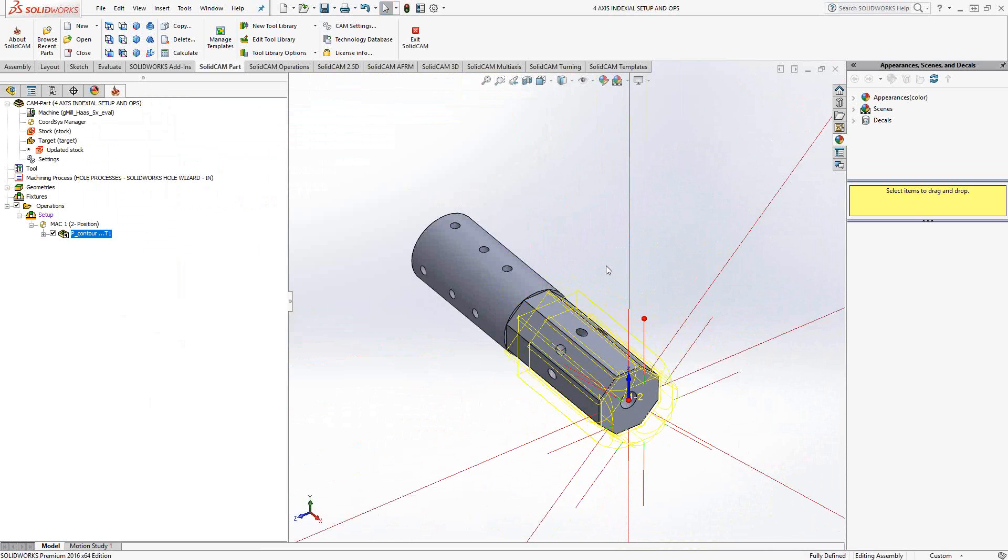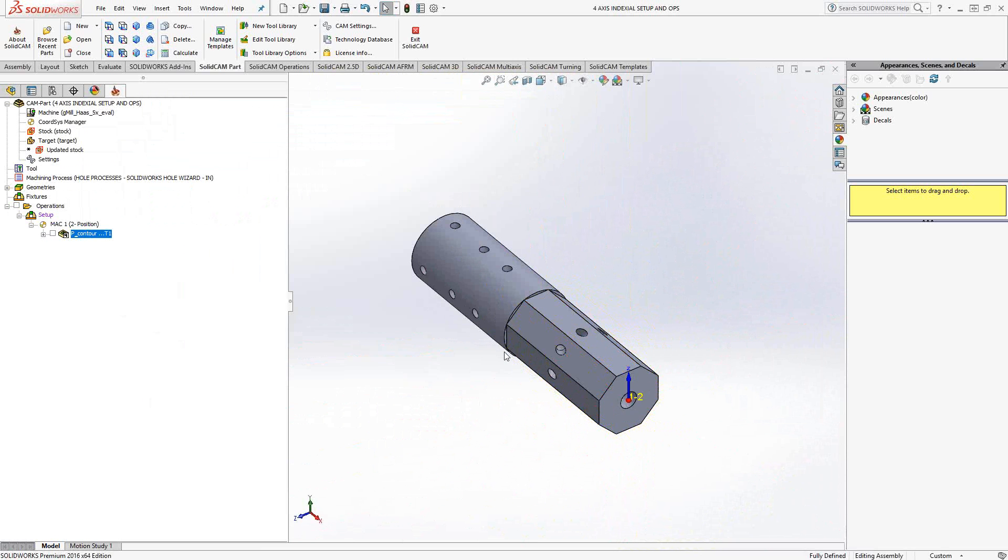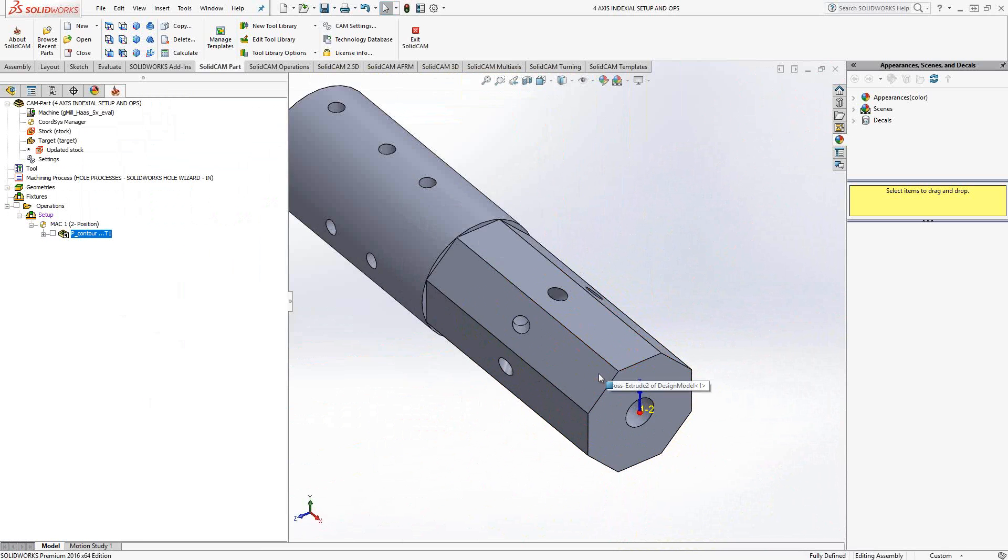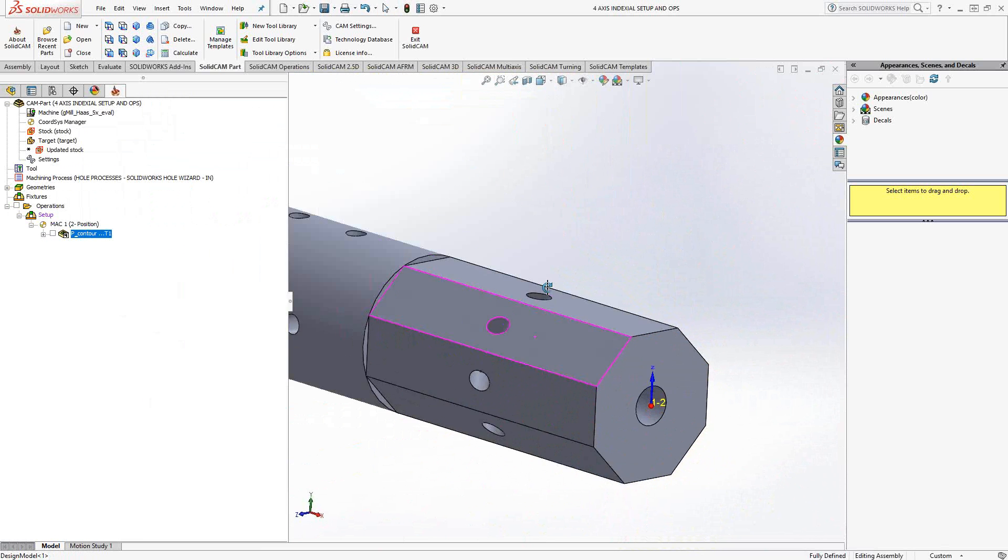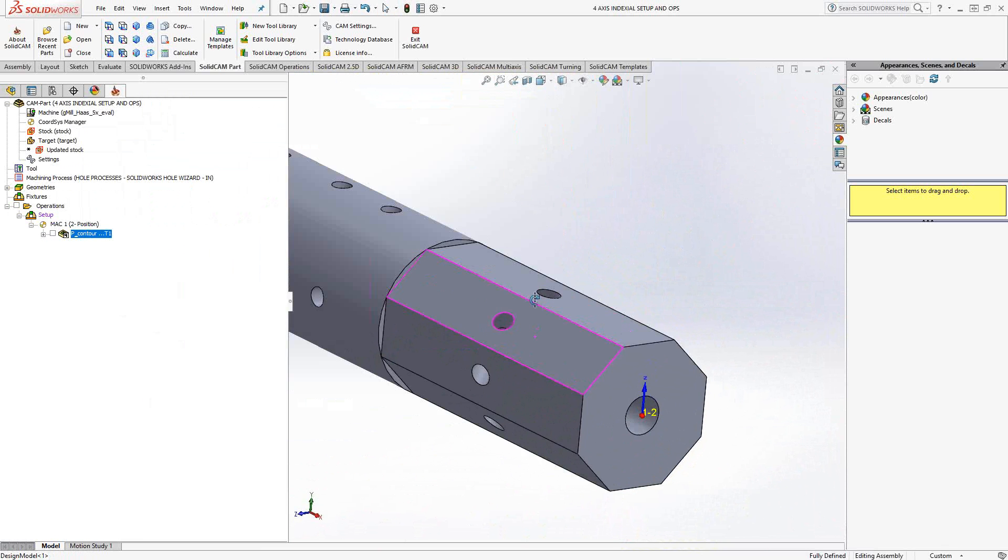No need to create other indexed planes. Indexed planes are useful for just setting up the toolpath. But then after that, you don't necessarily have to create them for each face. Or in this case, on this part,